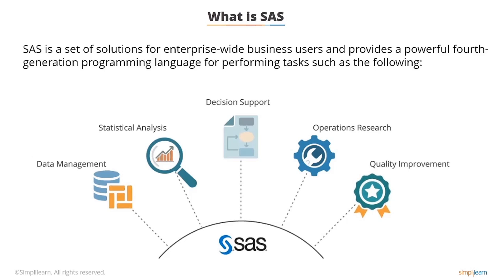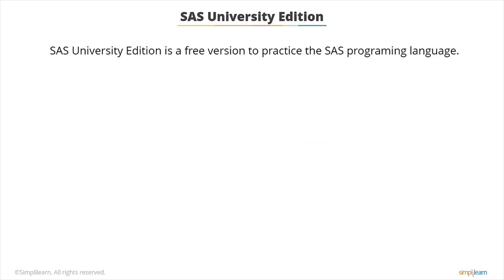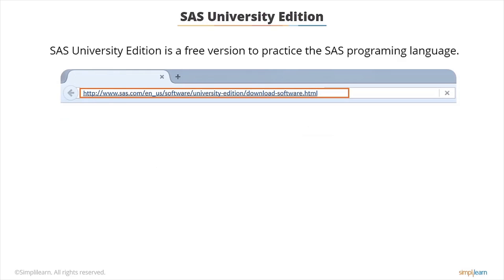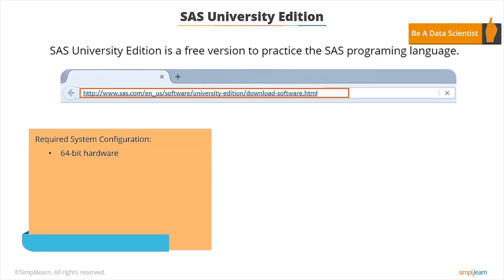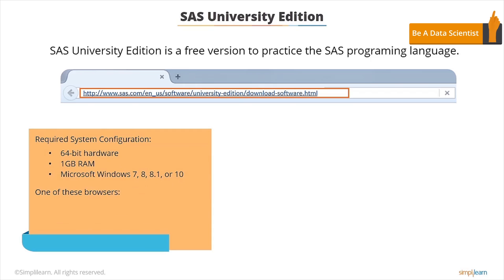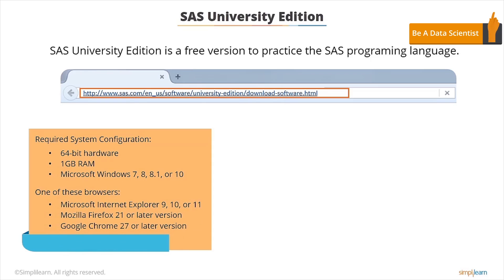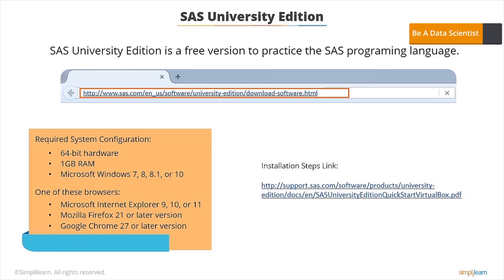Before beginning with SAS concepts, let's install the SAS University Edition. It is a free version to practice the SAS programming language. You can download it by visiting the website shown on the screen. Ensure you have the following system configuration: 64-bit hardware, 1 gigabyte of RAM, Windows 7, 8, 8.1, or 10, Microsoft Internet Explorer 9, 10, or 11, Mozilla Firefox 21 or later, or Google Chrome 27 or later. Installation steps are available at the link shown on the screen — follow them carefully and enjoy working on SAS.